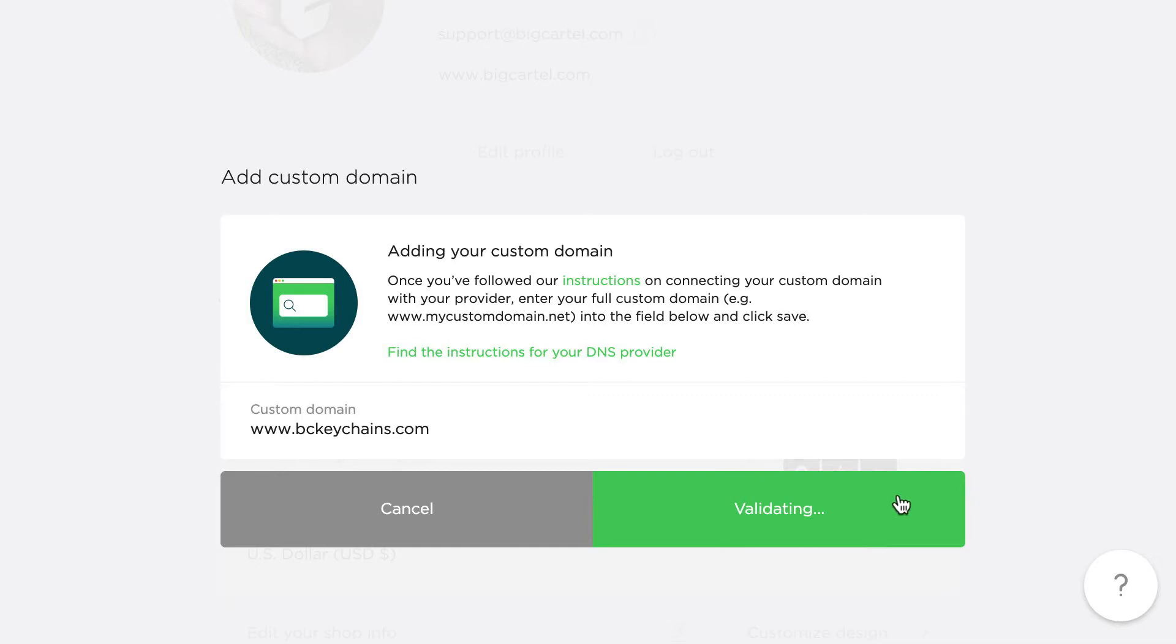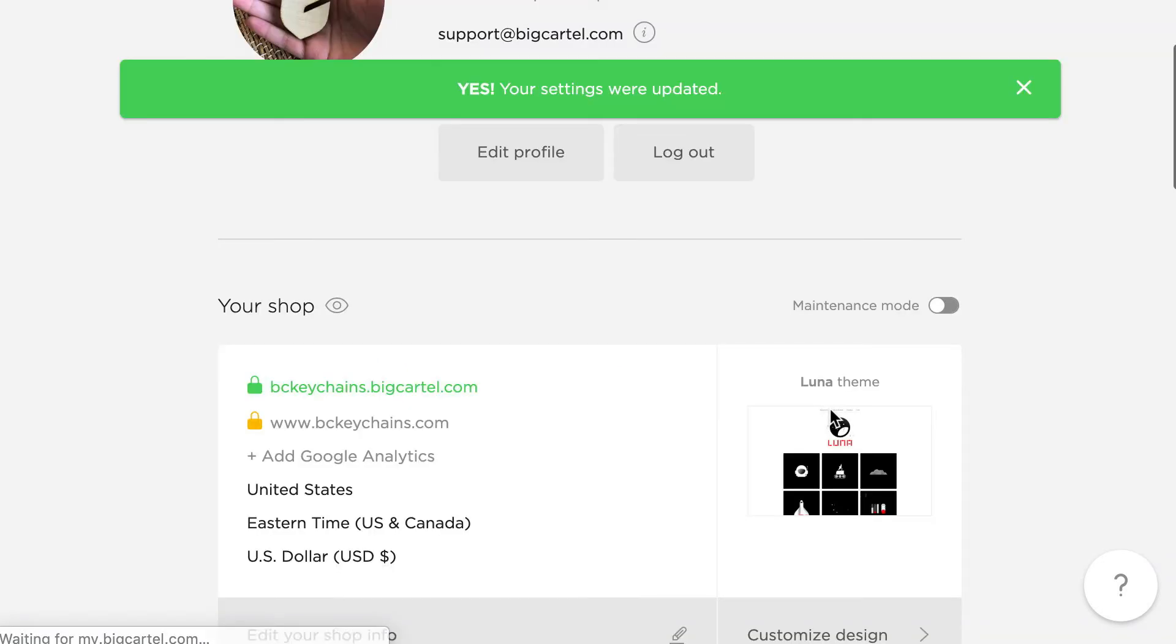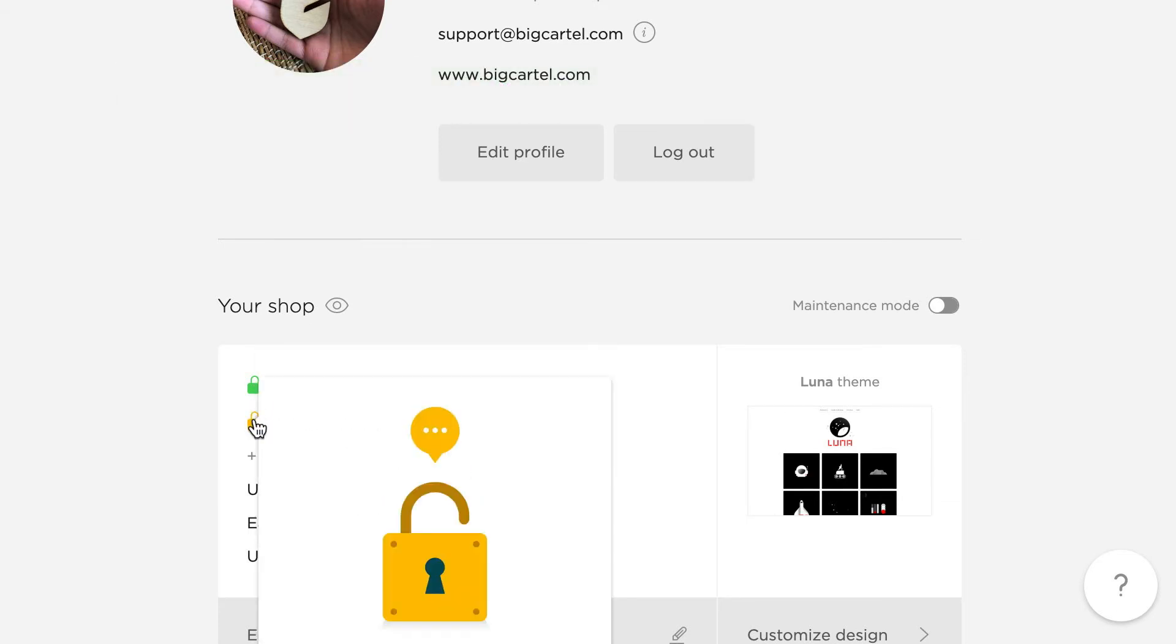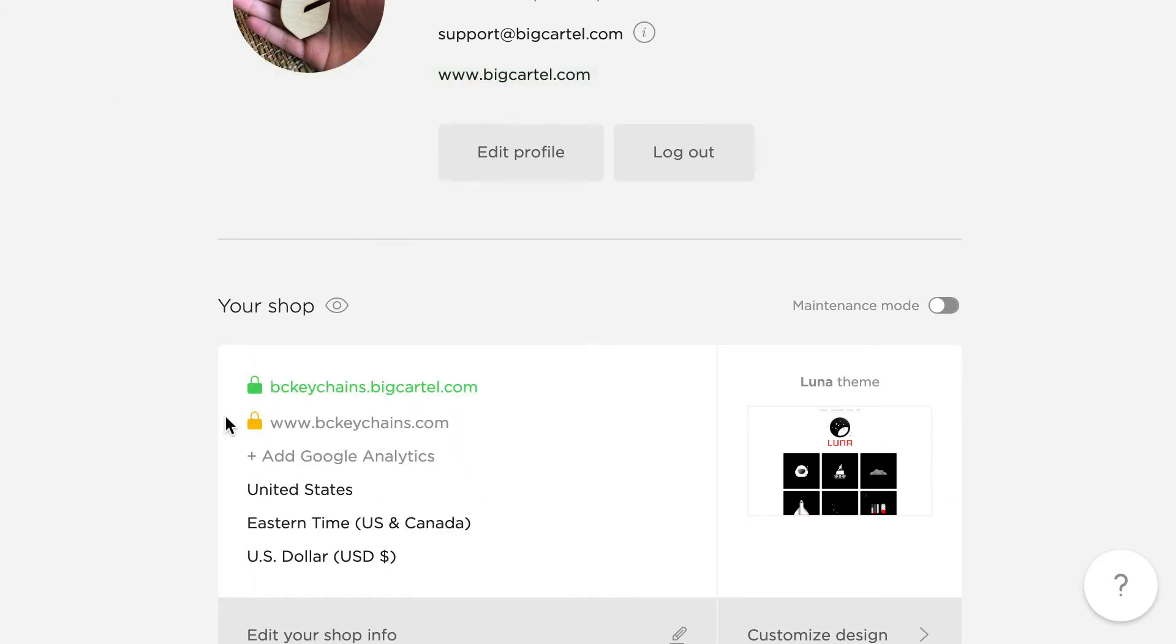That's still validating. In a second, that should go through. Yep, there it goes. Settings were updated. Until that finishes generating my SSL certificate, it's going to show a little yellow padlock. That just means the certificate's pending. Once it goes through, it should turn green and show HTTPS connections for my site.